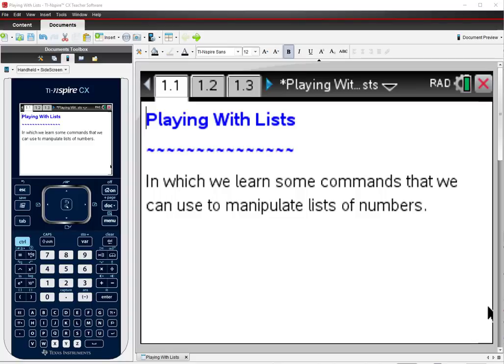Hello and welcome to this tutorial on using the TI-Inspire to manipulate lists of numbers. We're going to take a look at a couple of functions that the calculator has that will make dealing with lists easier, and we'll see how we can use them to represent a situation.